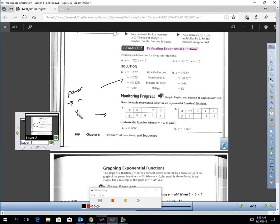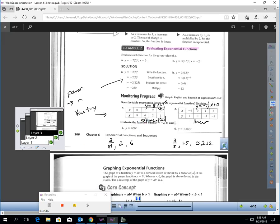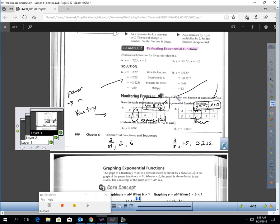Pause the video and try questions 1 through 4. For number 1, this is definitely an exponential table — we have a multiplication pattern of one-half for y. The y-intercept is 8, so the equation is y equals 8 times one-half to the x power. The second table is linear: we're adding 4 for x and subtracting 1 for y, giving a slope of negative one-quarter and a y-intercept of 0. For questions 3 and 4, plugging in negative 2, 0, and one-half gives 2/81, 2, and 6 respectively.